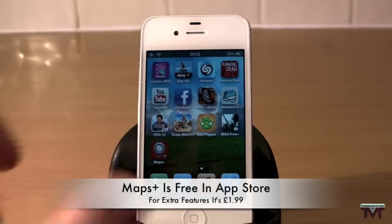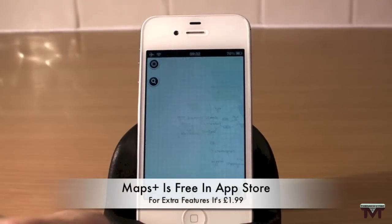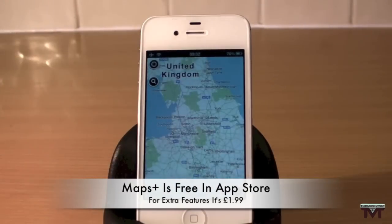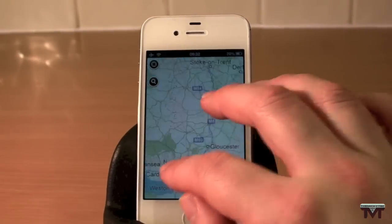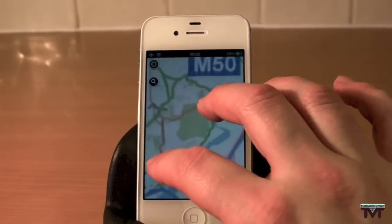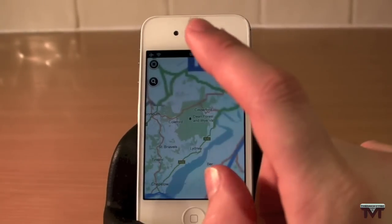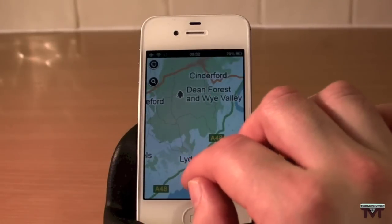It's quite straightforward to get Google Maps. There is a Maps app in the App Store called Maps Plus. If I click on this, it pretty much is Google Maps. You can zoom in, go all the way down.